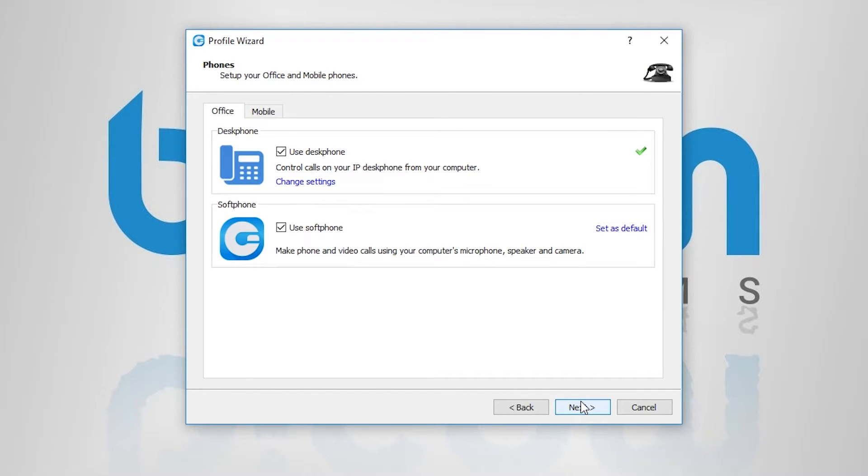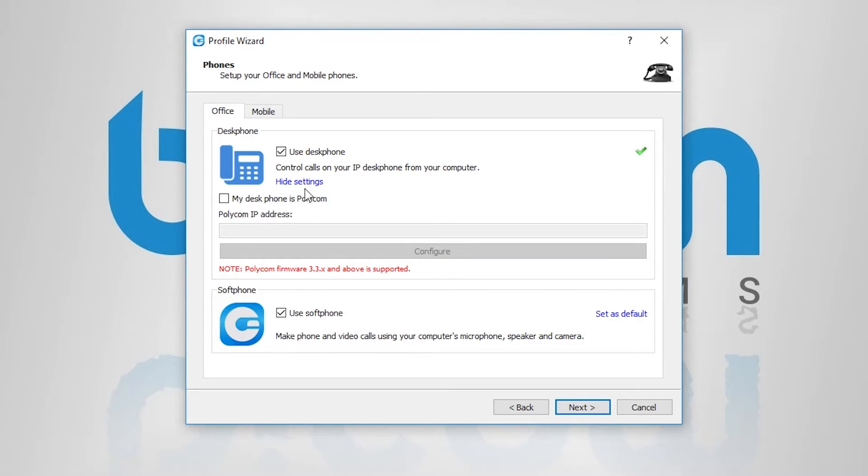On next screen, you can specify whether you want to use desk or a soft phone by default, and in case you have Polycom phone, you can enter the phone IP address here.